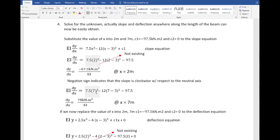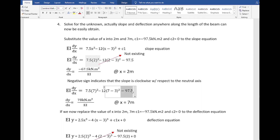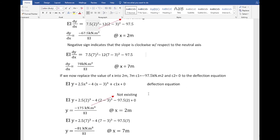At x=7 meters, we replace x with 7 in the slope equation and substitute c1 as negative 97.5. Simplifying the equation gives dy/dx, the slope at x=7 meters, equal to 78 kilonewton·meter squared divided by EI. Next, we solve for the deflection by substituting x=2 and x=7 meters with c1 equal to negative 97.5 into the deflection equation.